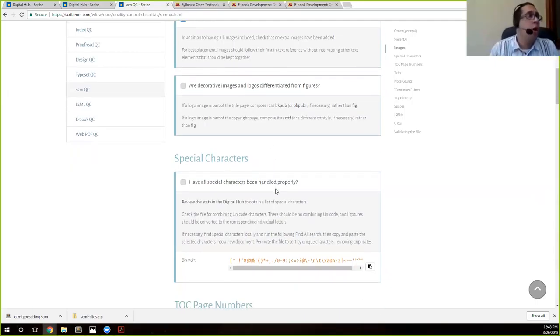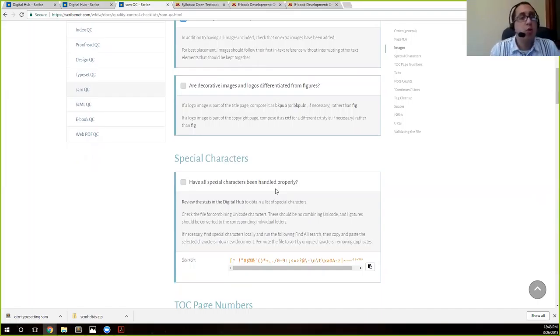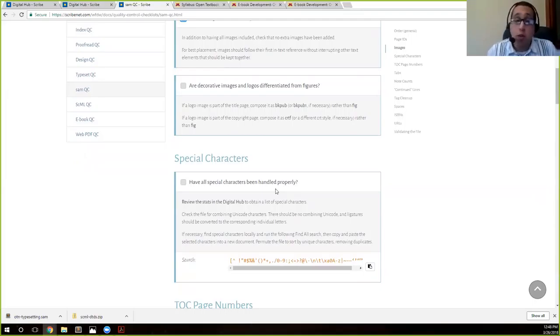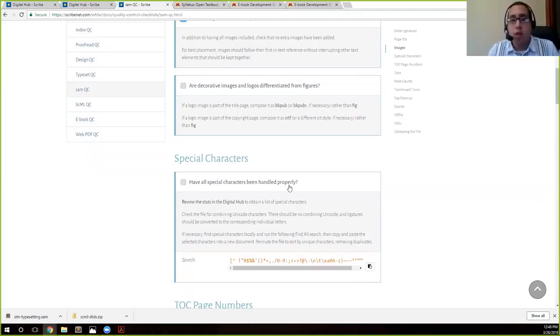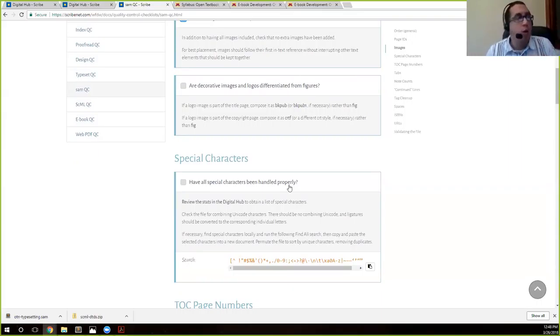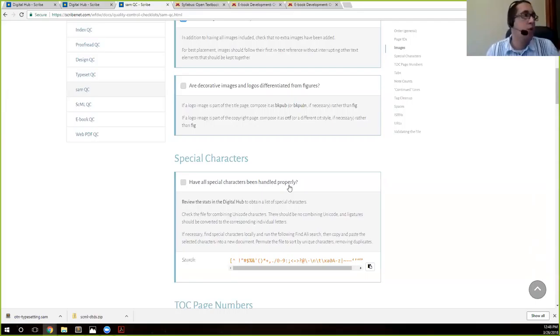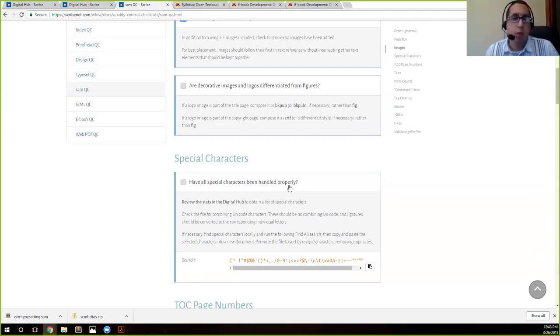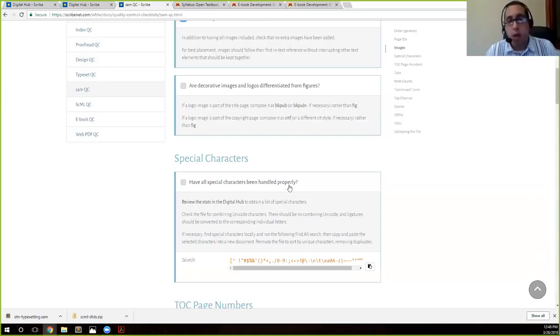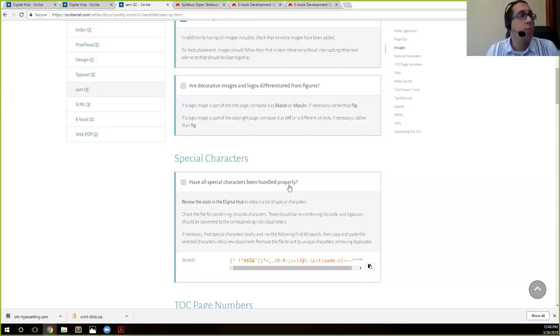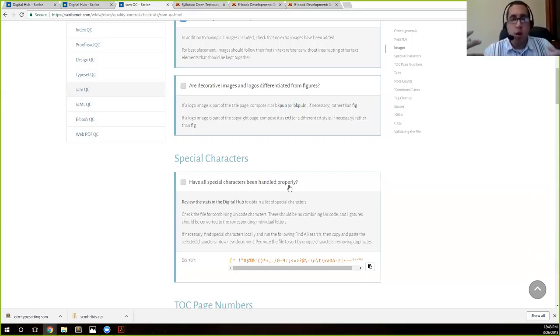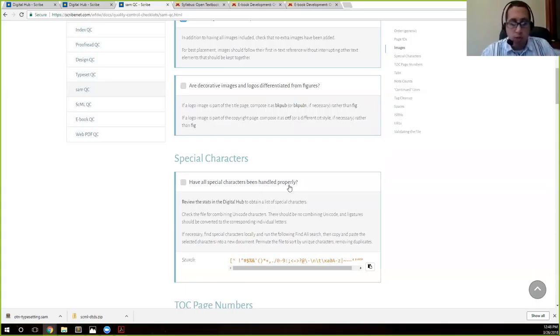Certain images like logos on the title page or logos on the copyright page are not treated as independent centered images and figures. They're actually treated as inline images, so we have to make sure that they are tagged or composed appropriately. We discussed that during composition, but this is another good place to check. For example, the logo on your title page is BK pub rather than figure, which will center it and do a whole bunch of things that you don't want it to do.